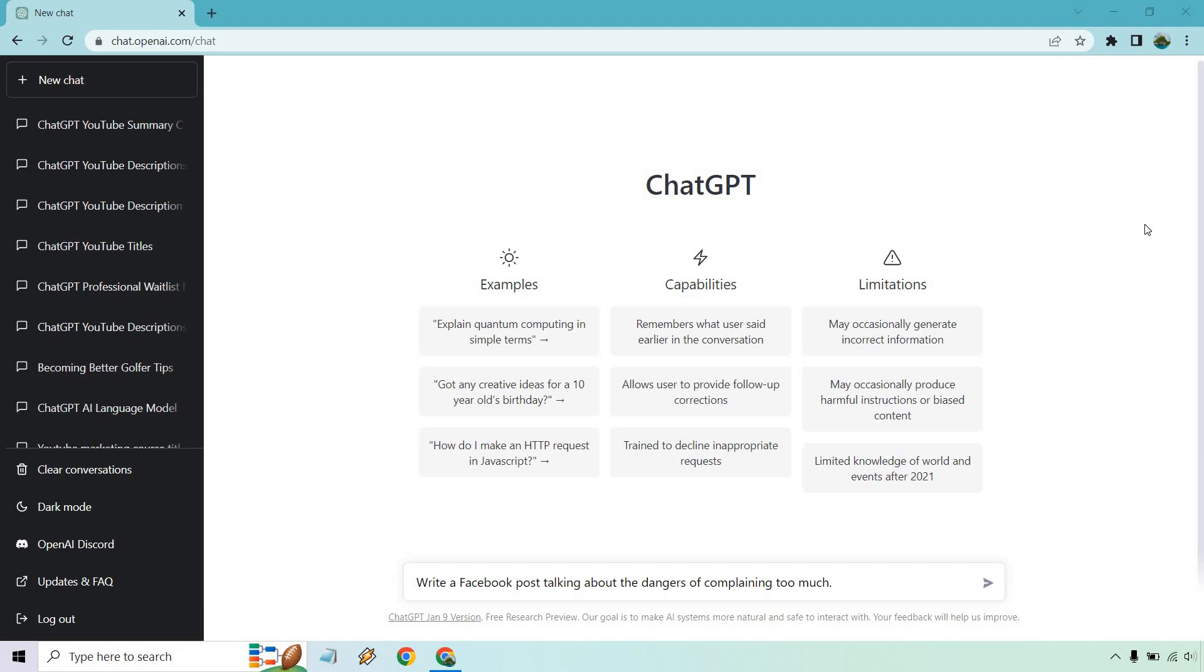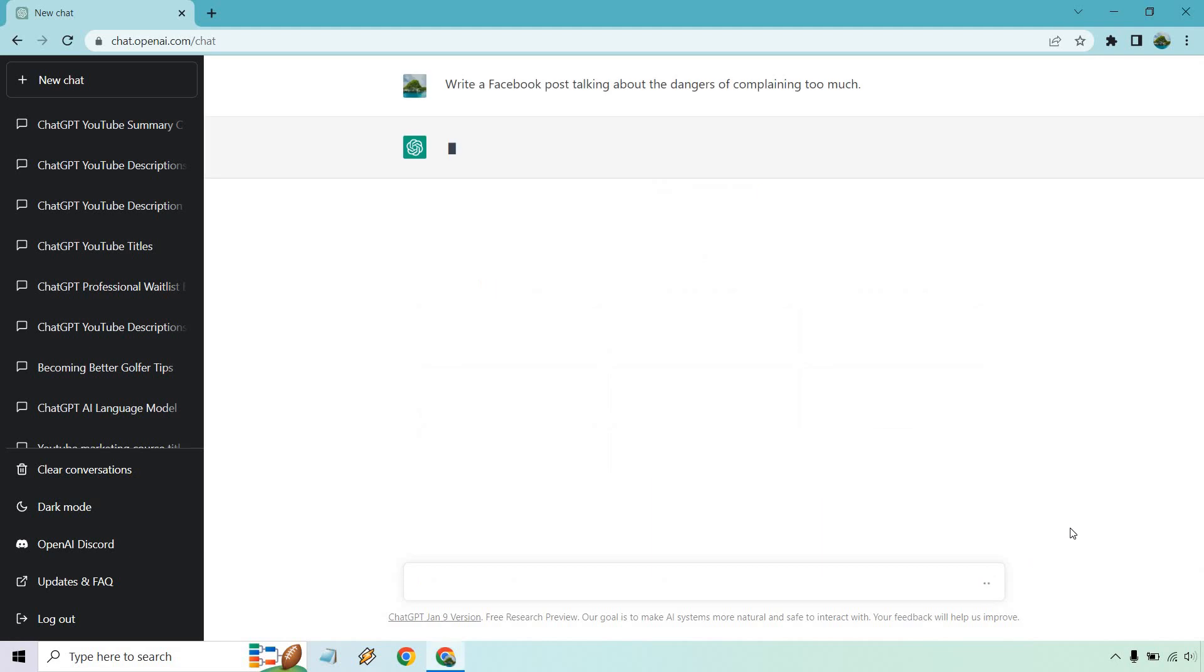A lot of people like to complain on social media, so let's give them some reasons why they probably shouldn't so much. After that, what I want to do is either click enter or click on this little button right here and give it a second.